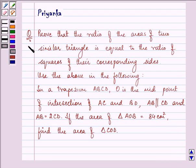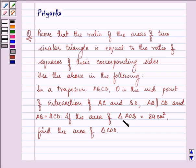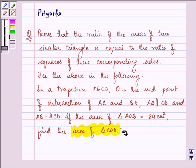Hi, how are you all today? The question says: prove that the ratio of areas of two similar triangles is equal to the ratio of squares of their corresponding sides. Use the above in the following: In a trapezium ABCD, O is the midpoint of intersection of AC and BD. AB is parallel to CD and AB is twice CD. If the area of triangle AOB is 84 cm², find the area of triangle COD.